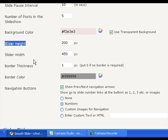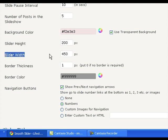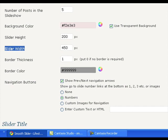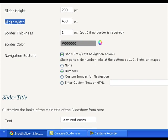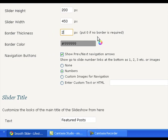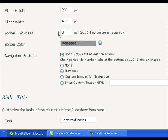Use the slider height and width settings to give proper height to the slider and width to the slider so that it fits on your theme part. You can specify a border to the slider by giving border thickness and color. If you do not want any border, just specify 0 in this border thickness box.